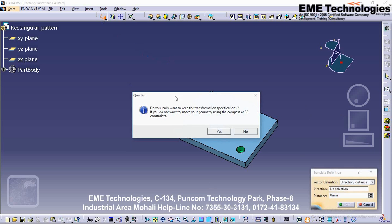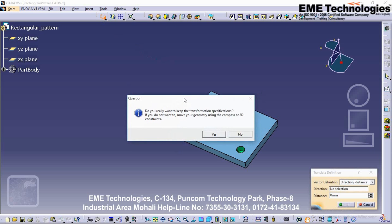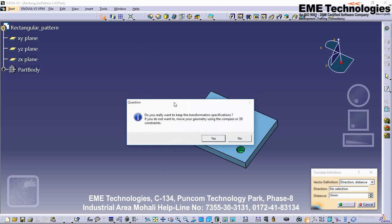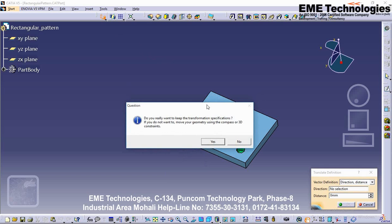The application issues a question about the result you want. You can decide to keep the new specifications induced by the operation — in this case, click Yes to go on using the command you just selected. Or you can decide not to keep the new specifications — in that case, click No to cancel the command. The Translate Definition dialog box appears.